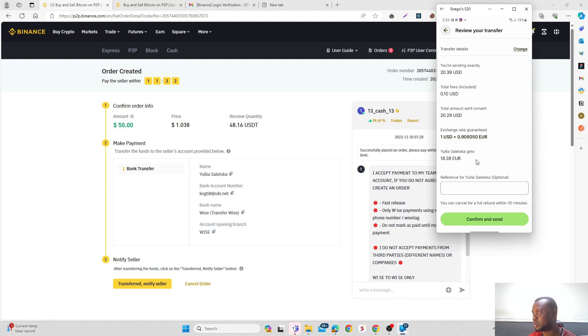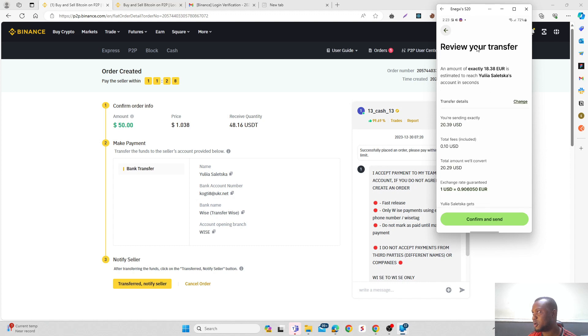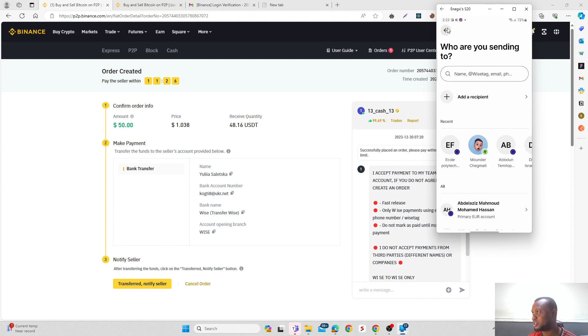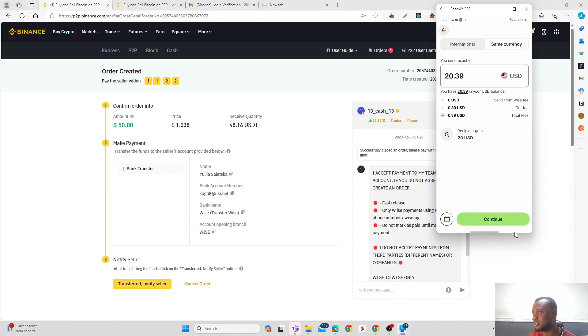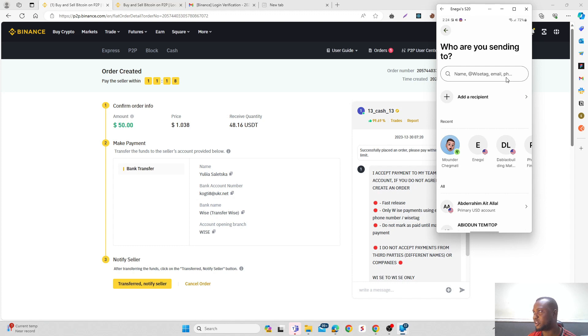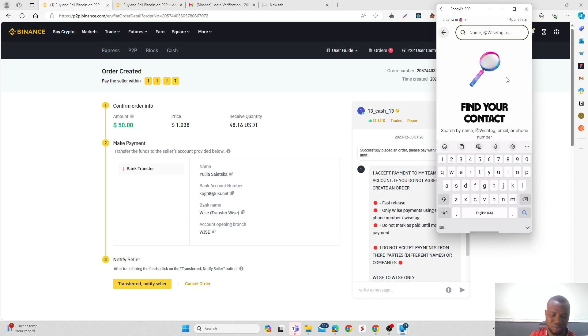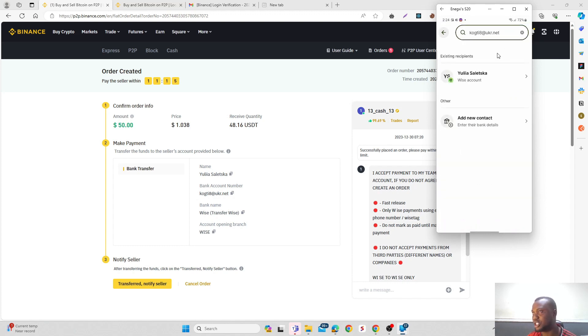Oh okay, I was choosing another currency. Let me go back to the same currency, because if you choose a different currency, they'll charge you a fee. But if I choose the same currency I'm trying to trade, which is USD, click on this.